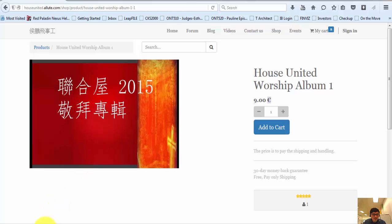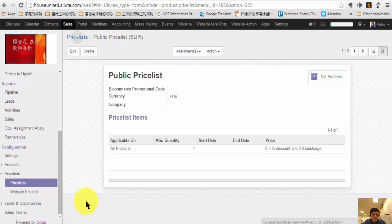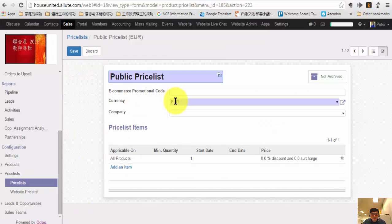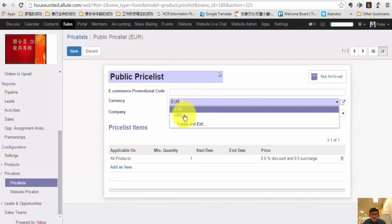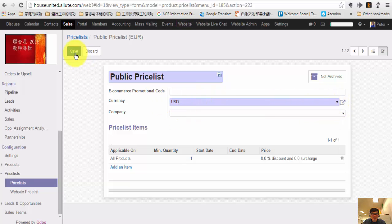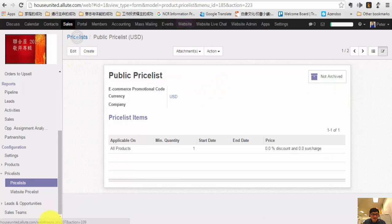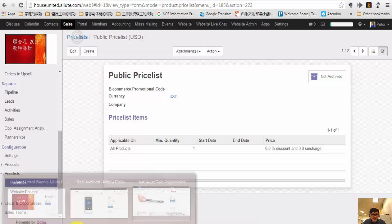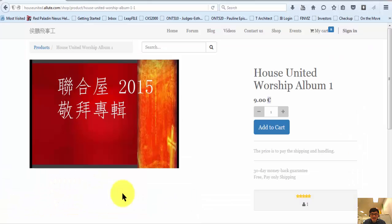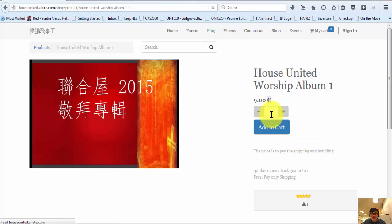And if you want to change back to the dollar sign, all you have to do is change the price list back to USD and click Save. Then go back to the storefront sign here and refresh. You should be able to see the dollar sign again.